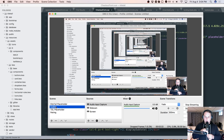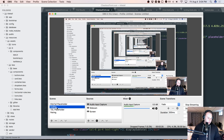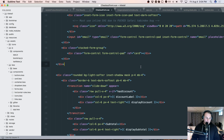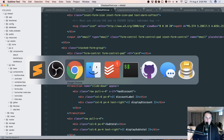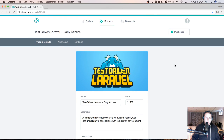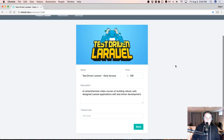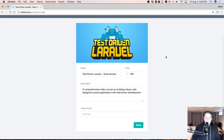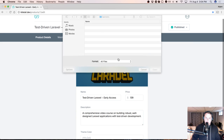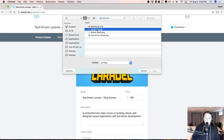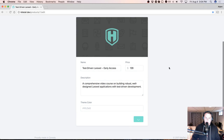Hello everybody. Let's get set up here, and I'll walk you through what I want to do today. For the longest time, you've been able to go and create a product and change the image — like choosing a different image, that sort of thing.